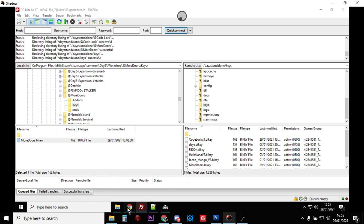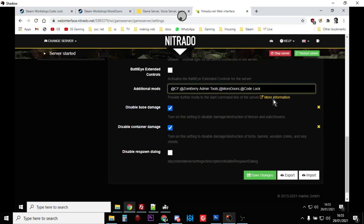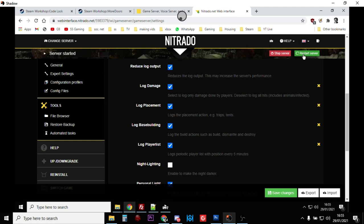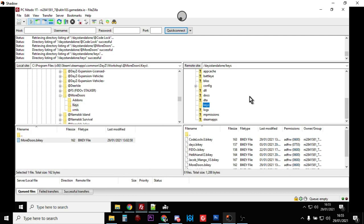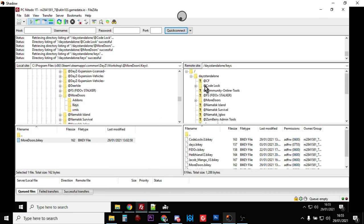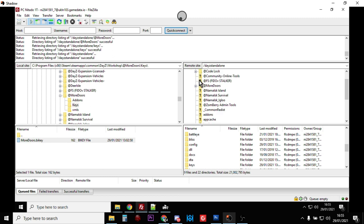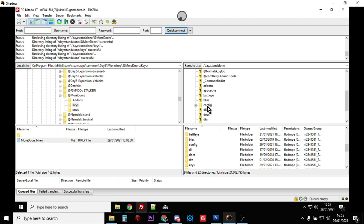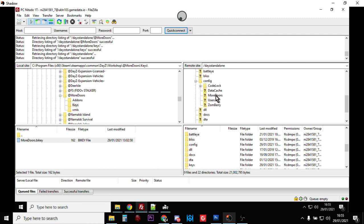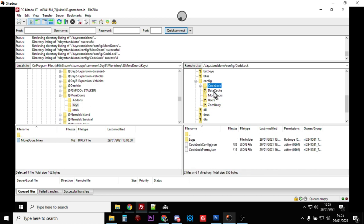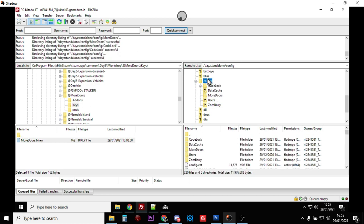Now what we need to do is go back to your web interface for your server and restart the server. Click on restart and let it go through the whole cycle. What you should notice is if you go back to your FTP program, if you update the files - normally it's F5 on FileZilla - you'll notice within your config folder two new folders: a More Doors one and a Code Lock one.